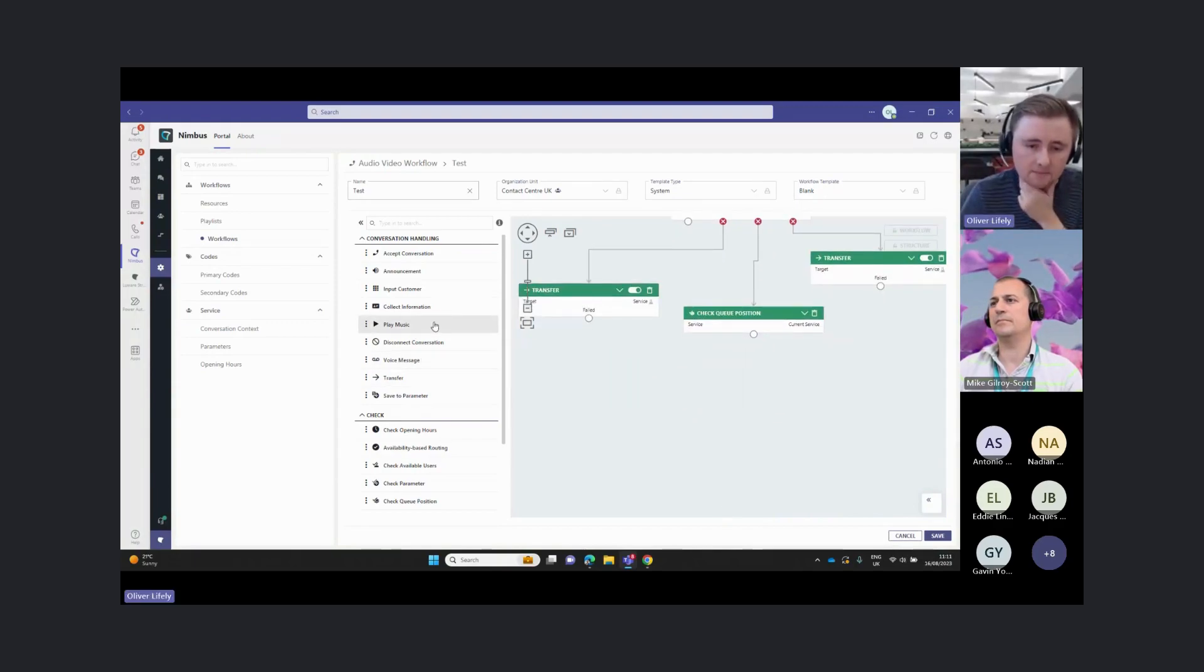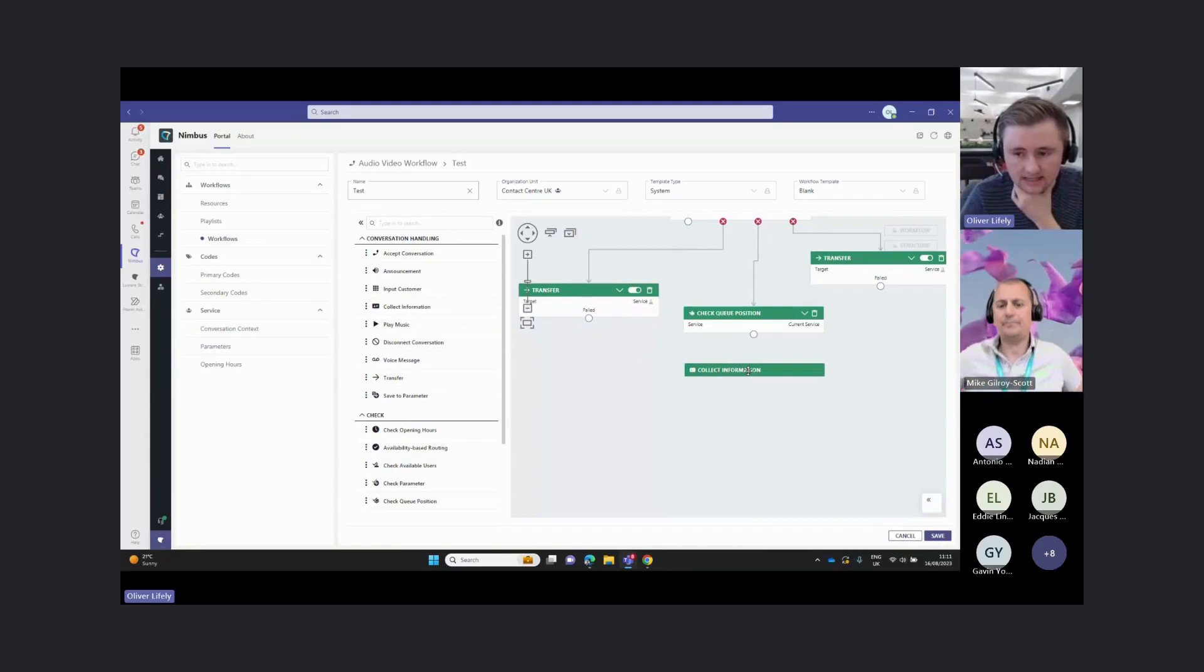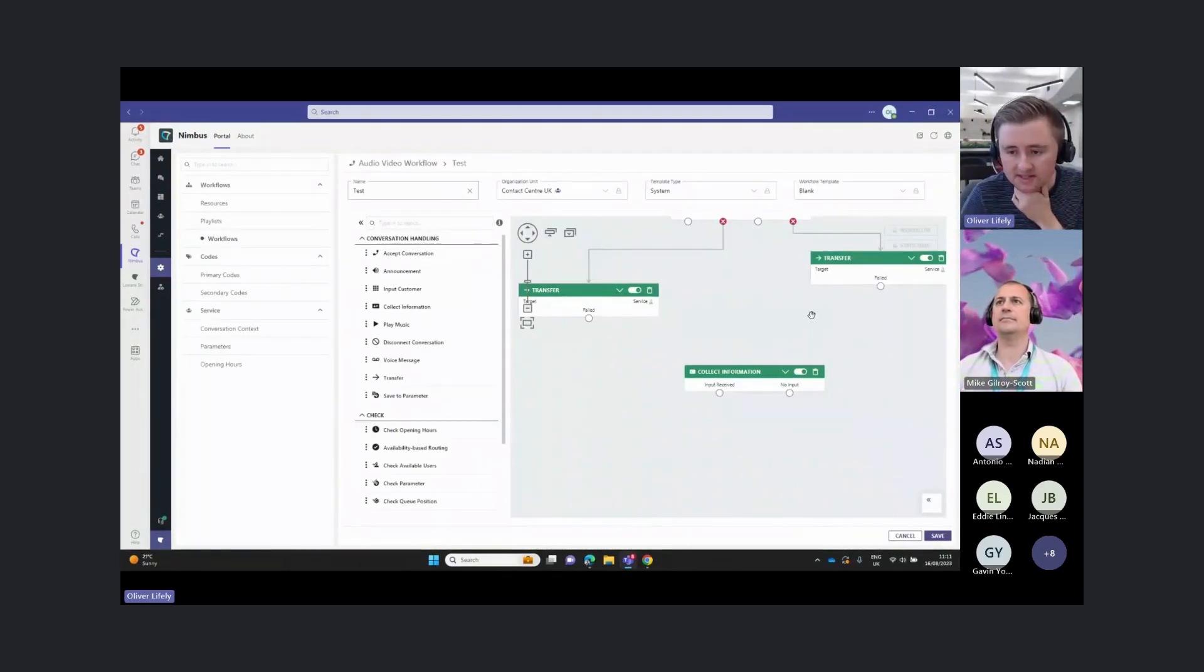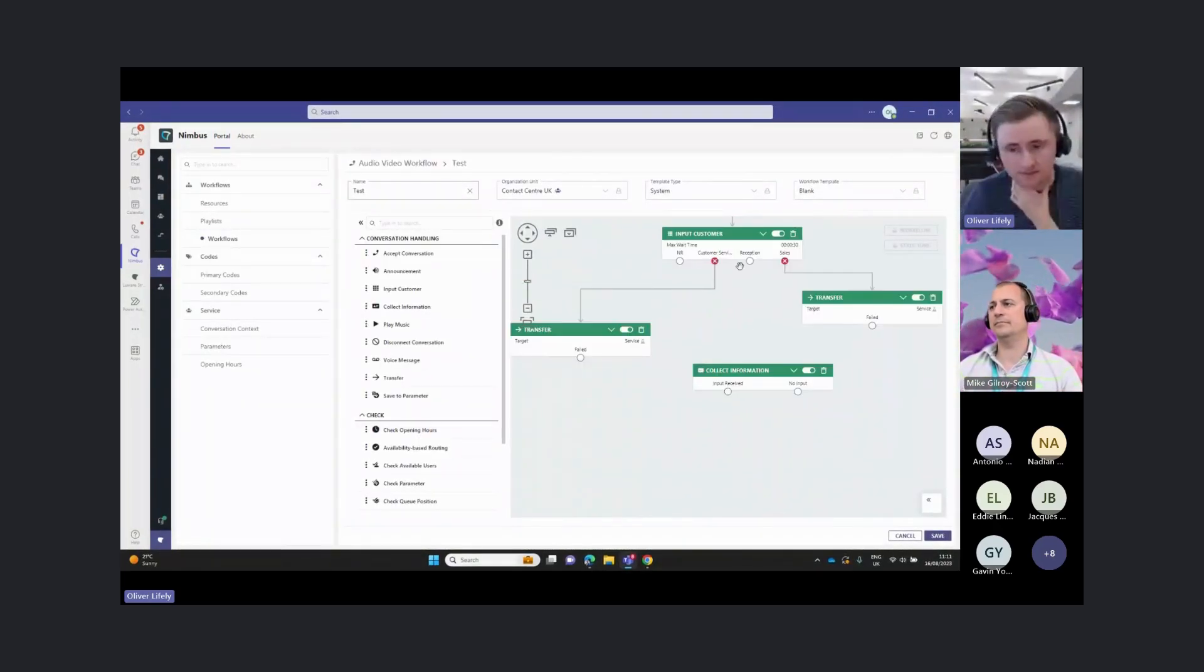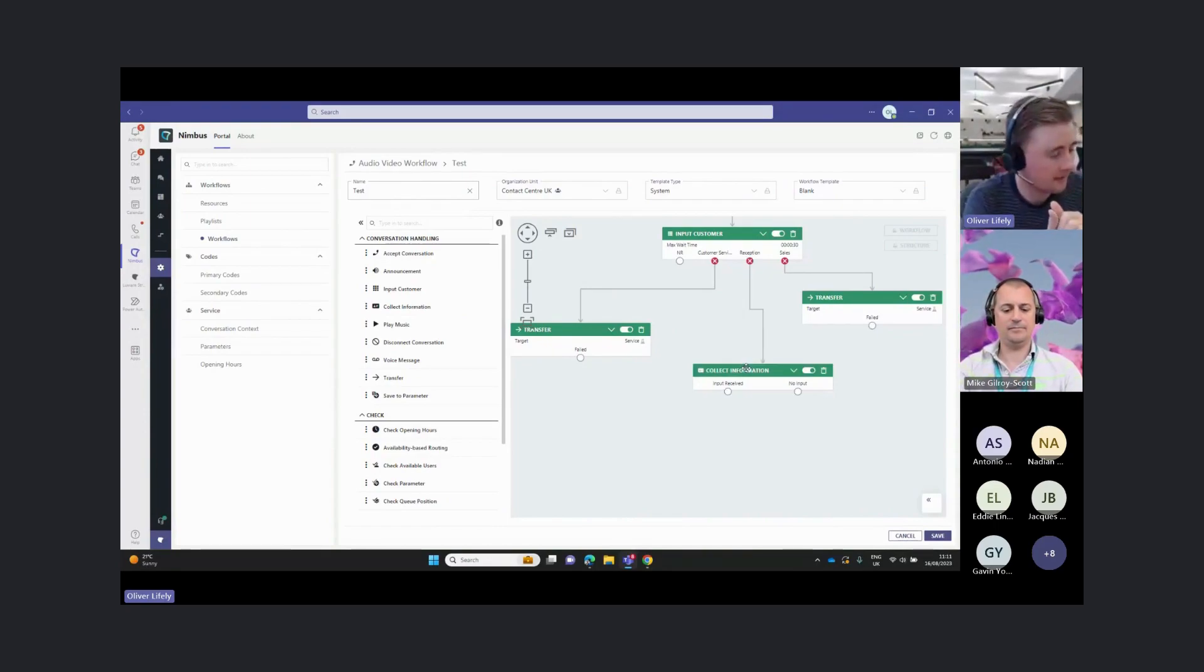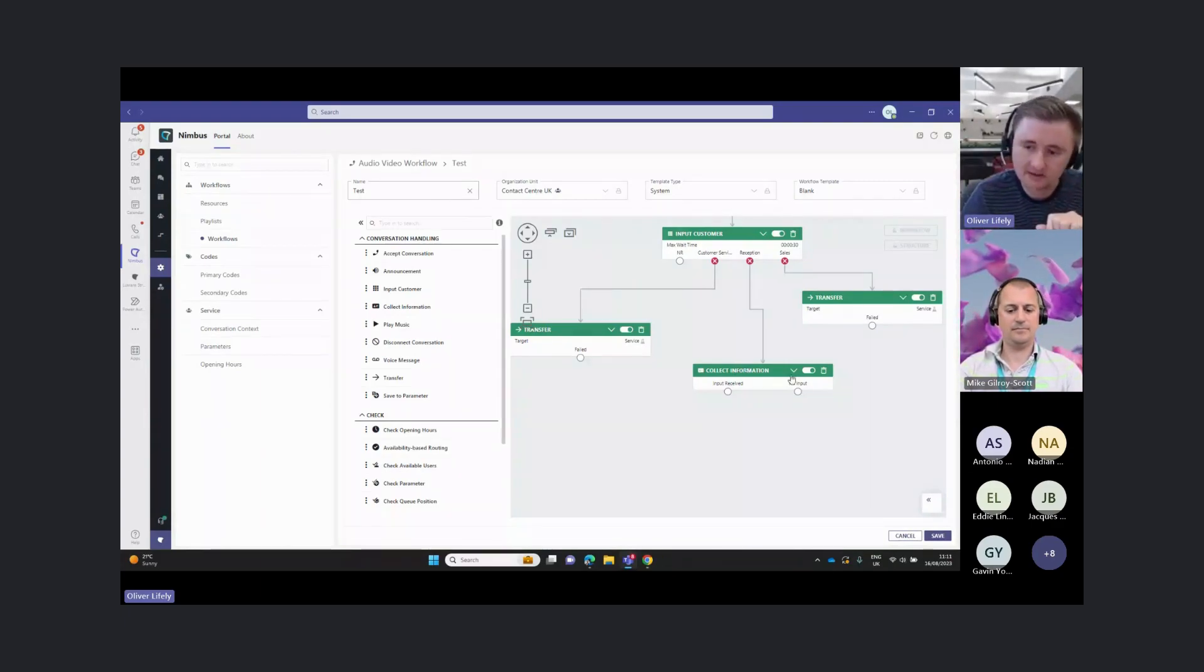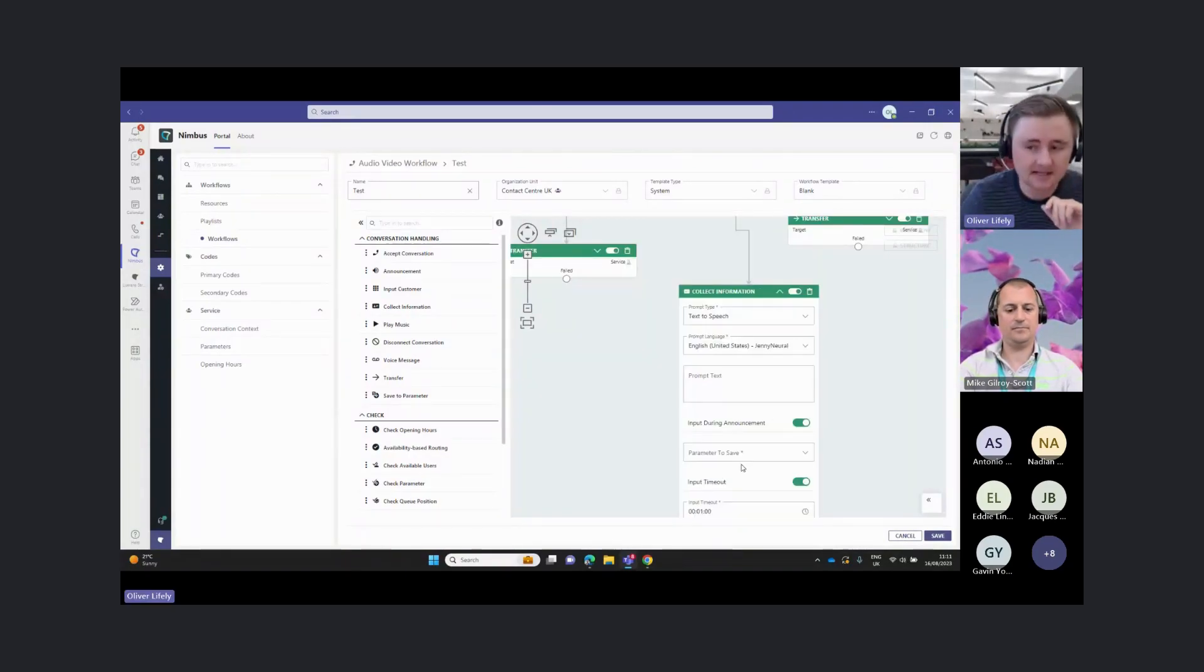The final piece to mention here is our collect information tab. We might want to collect some information from the customer. This might be an account number, this might be an order number, this might be a membership ID. We can put an announcement saying, please enter your account number, and we can save that to a parameter.